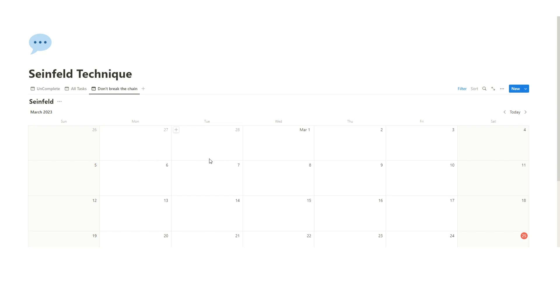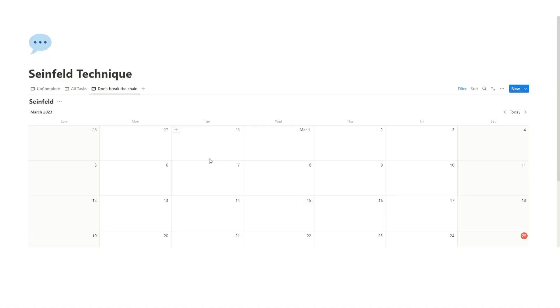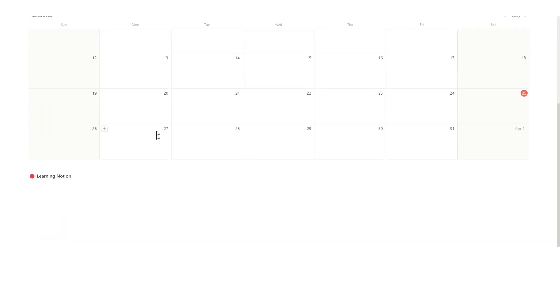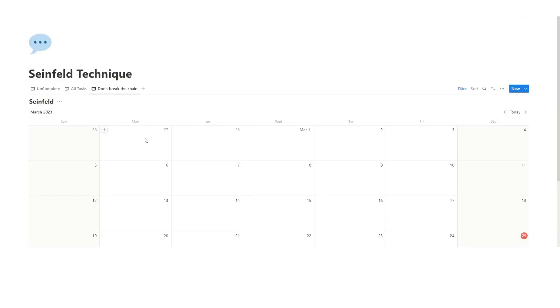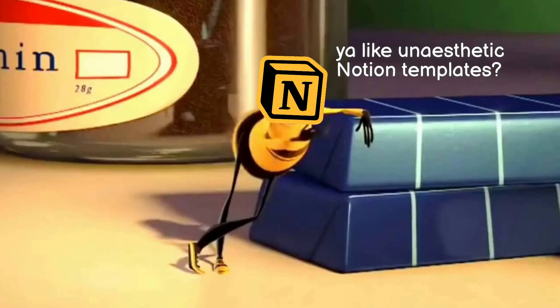Long story short, Seinfeld's advice to get better at something, in this case his stand-up or his joke writing—what's the deal with airplane food?—you have to work on it every single day and not break the chain. So let's go through how you can implement this strategy into your Notion. Now, as you can see here, we have a super basic and boring calendar here.